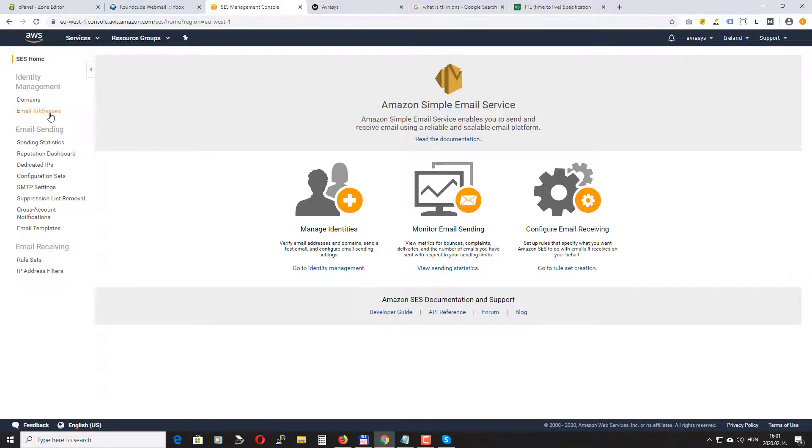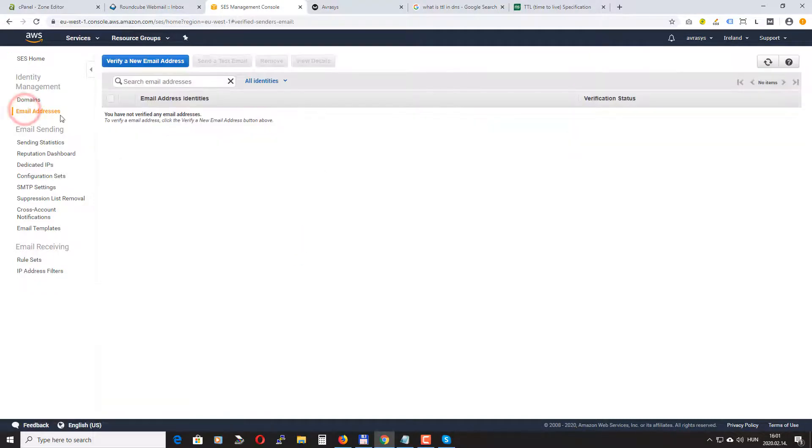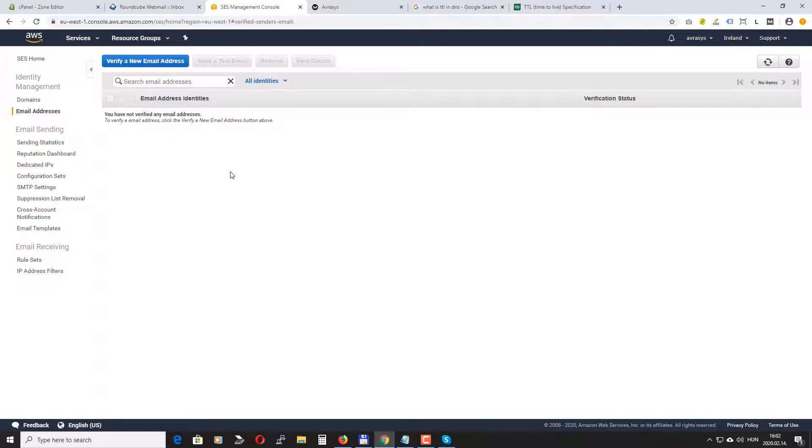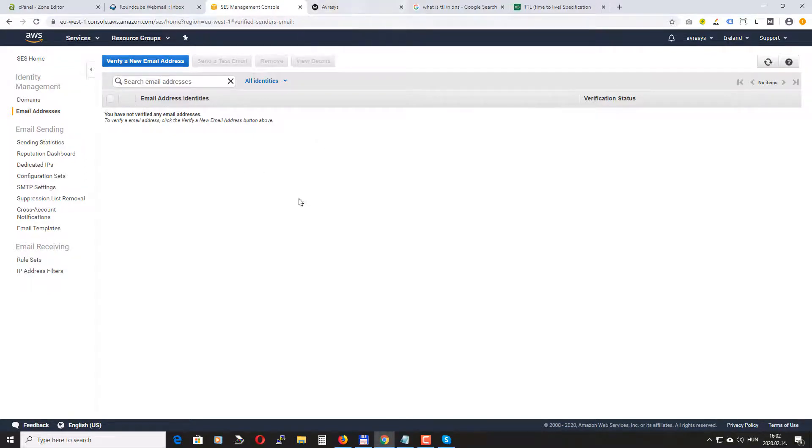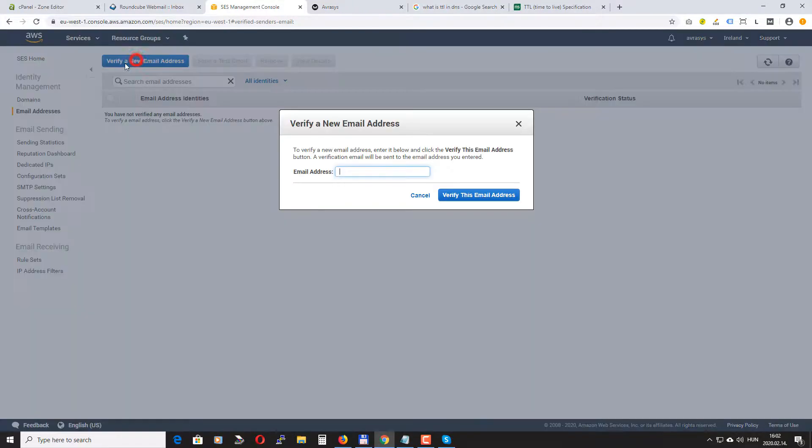Okay let's go back to our SES account and this one is also an important part. So here you need to verify all email addresses that you use via the Sendy to send out emails. So you need to verify those emails. Okay let's add one.